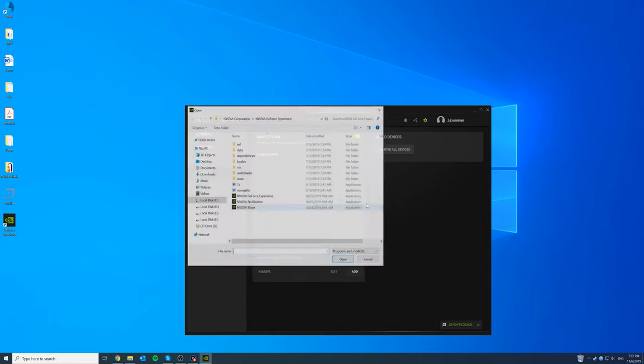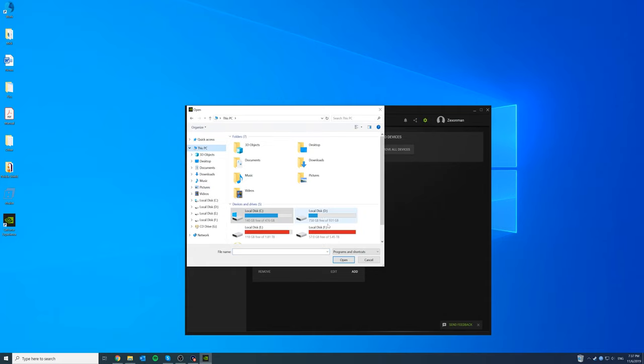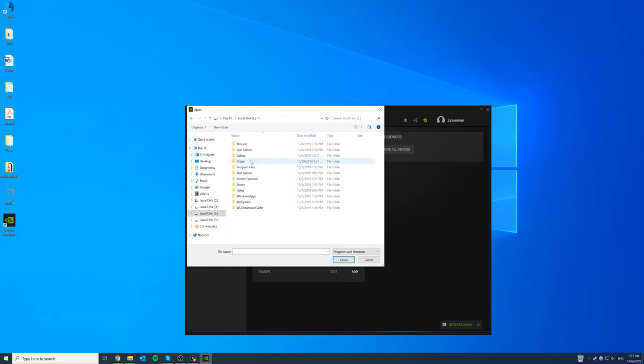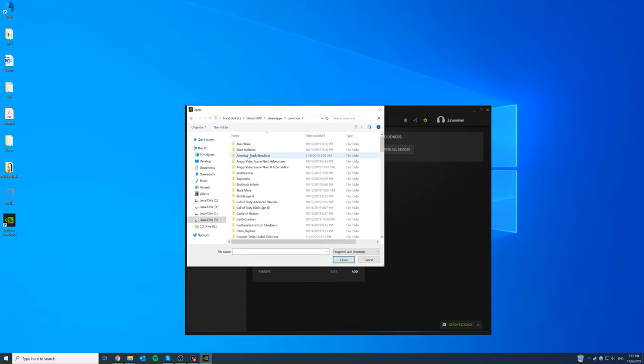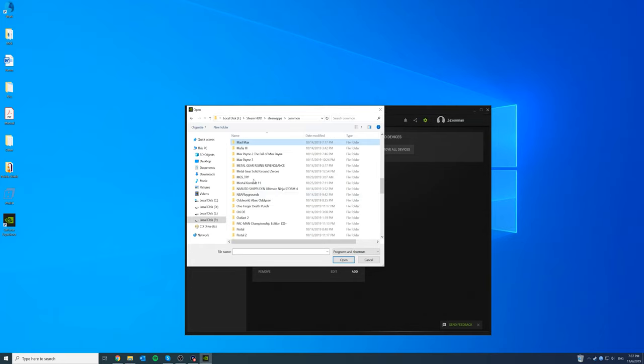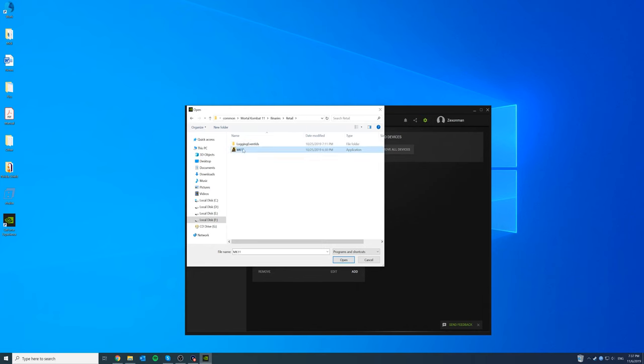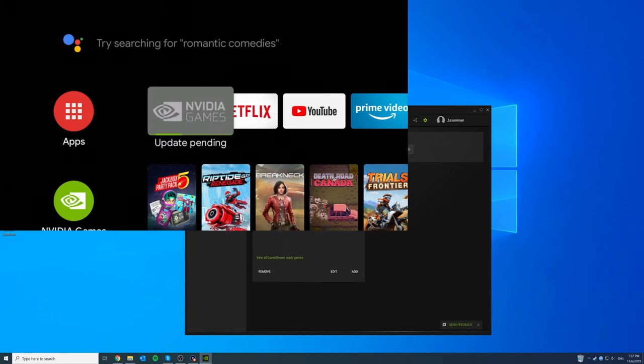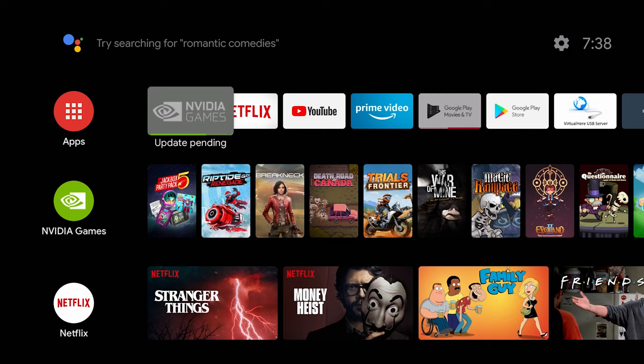So go to add and then we want to add Mortal Kombat. So I had to dig around and see where the .exe file is located. So go to the directory common. All right. And let's see here. So Mortal Kombat. Click on binaries, retail. And then here we have it. So just double click it. And then we can go back to the Nvidia shield here.